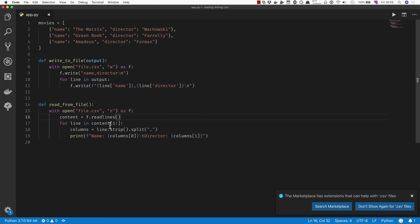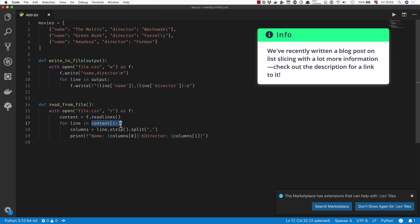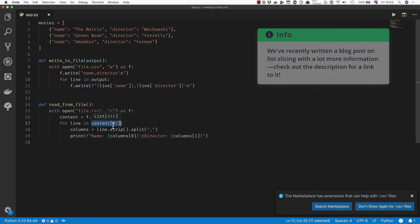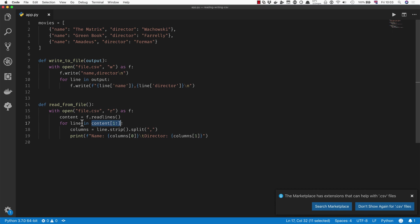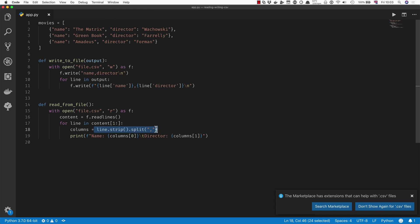Then you can get all the lines except the first one—that's what this list slice does—and iterate over them. And for each one, remove the new line character using the strip method and then split it on the comma so you get multiple elements in a list. And then you can access them as zero and one for the name and the director.